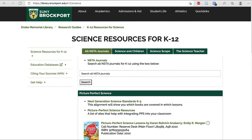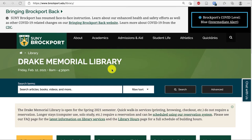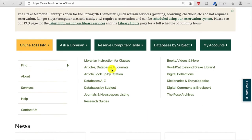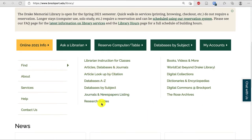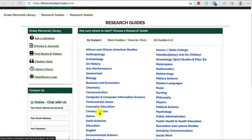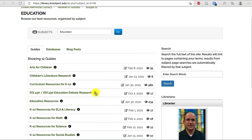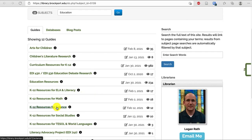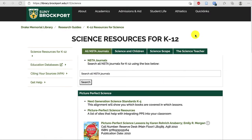You can also get to this page by going to the library website, scrolling down, choosing Research Guides, Education, and then clicking on K-12 Resources for Science.